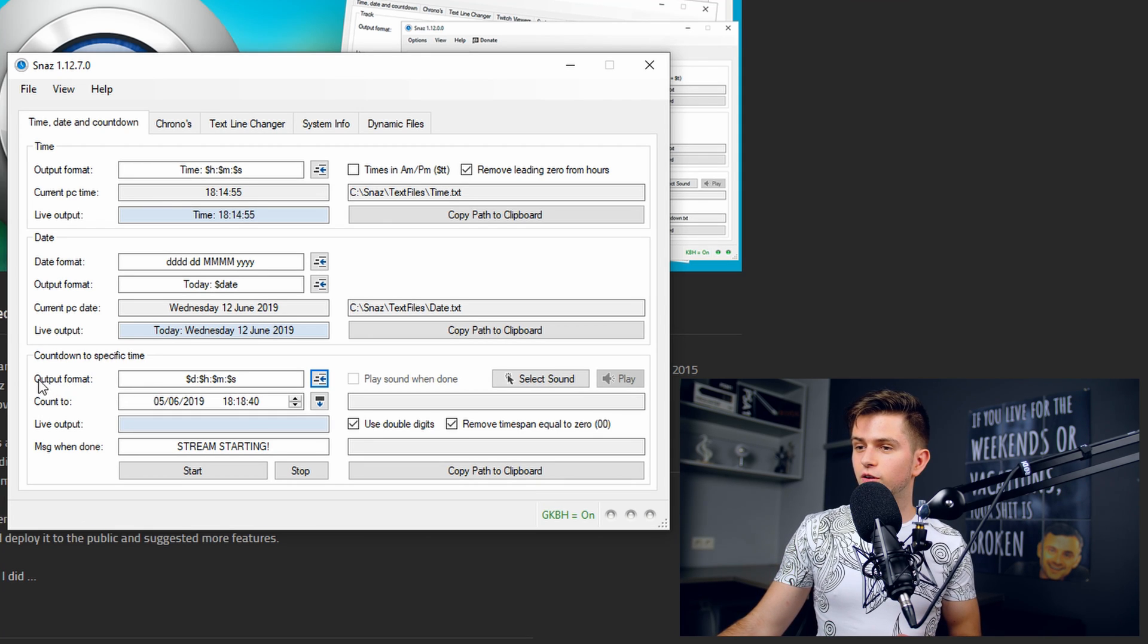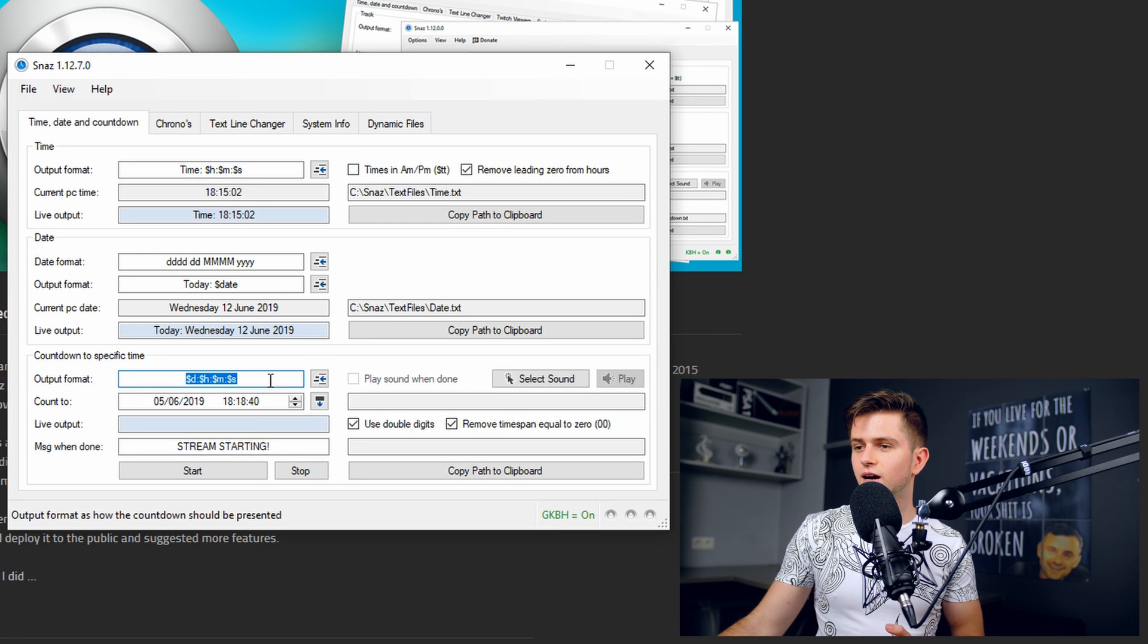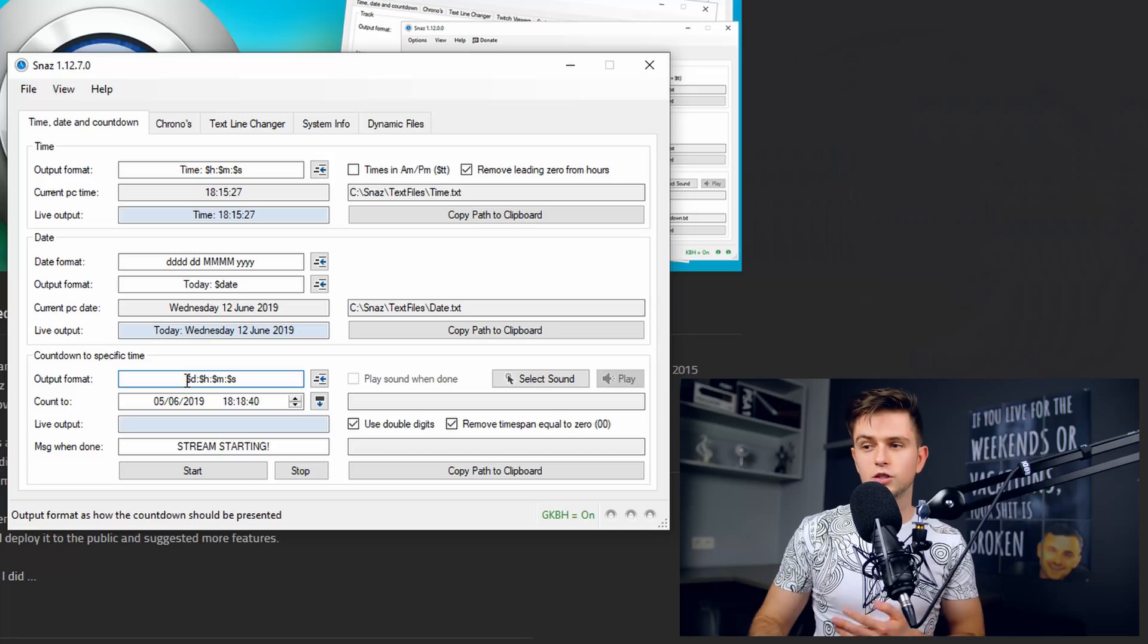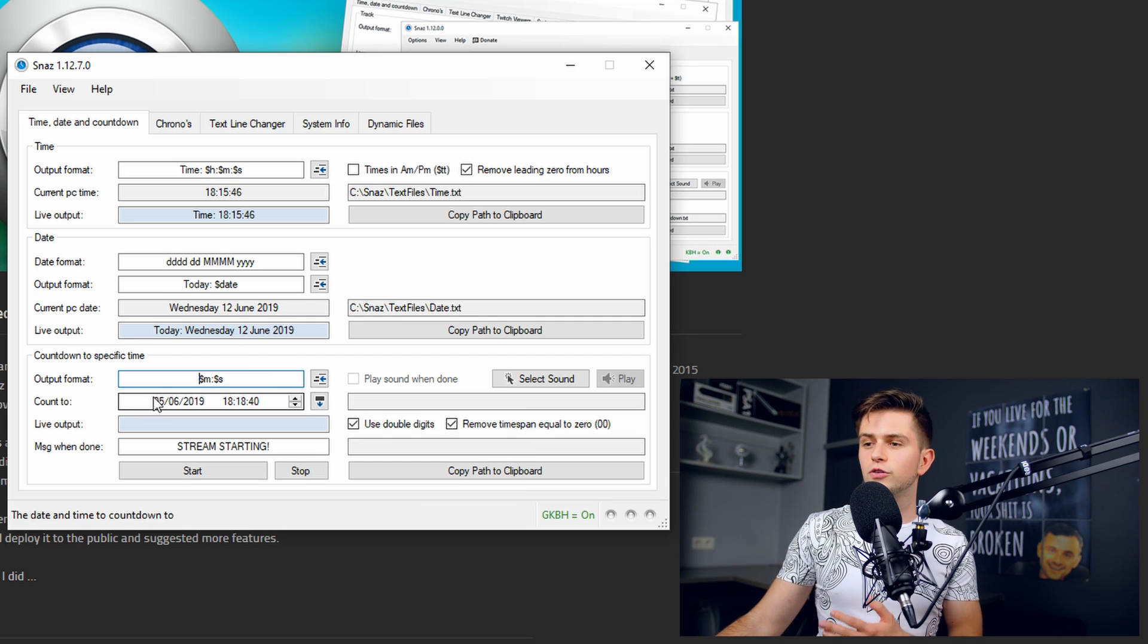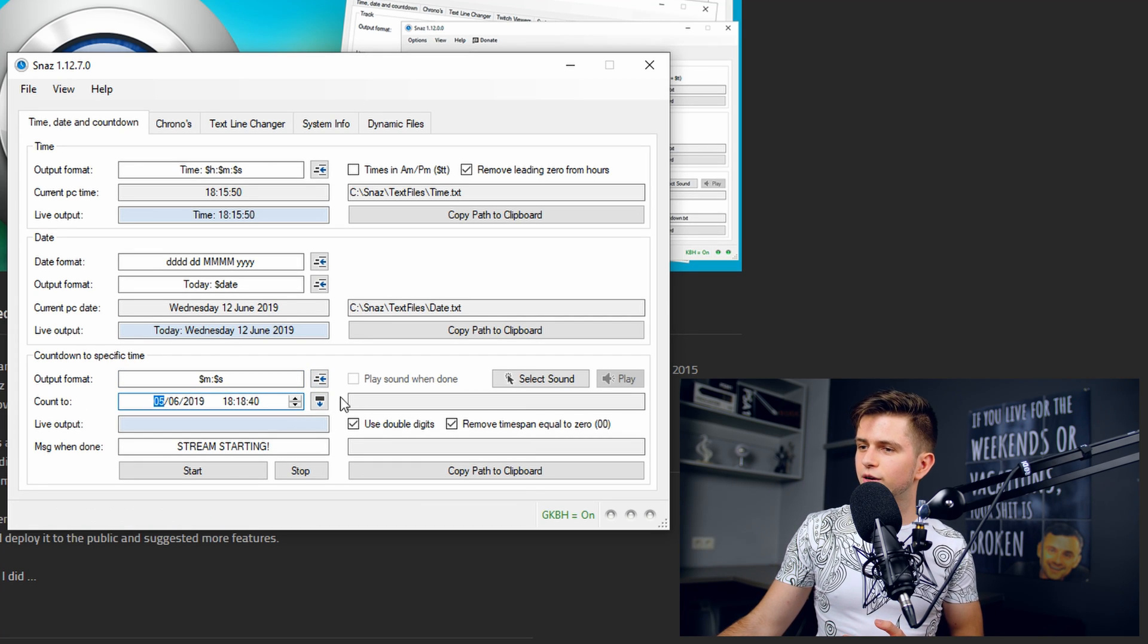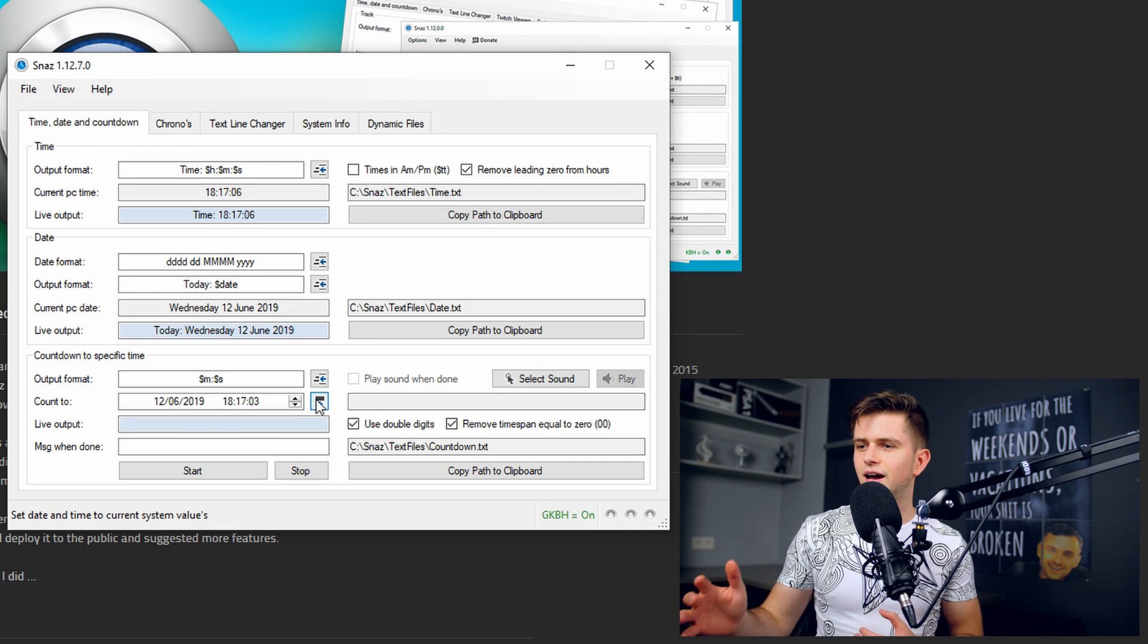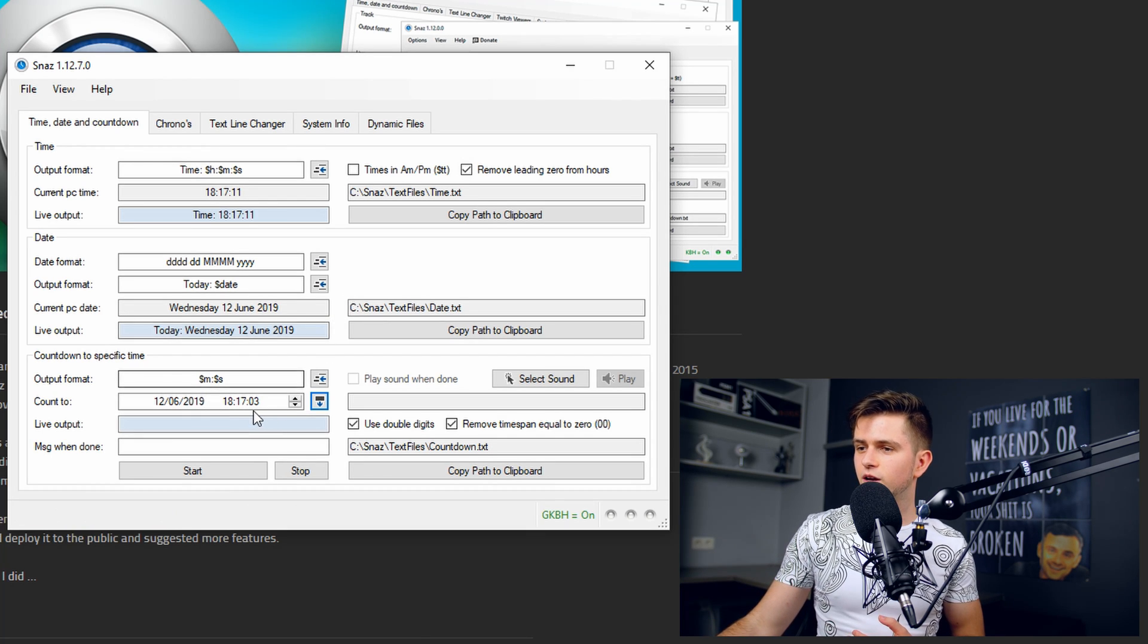Now first of all right here output format. This is how the timer will look when it's counting down and of course the days and hours we don't need because probably your countdown timer will be 10 minutes or 20 minutes or 30 at most but not higher. So let's delete the day and the hour till only the minutes and the seconds are remaining. Then under that we see the date we will count towards. So when we click on this icon right next to it, it will be reset to our current date and time. So then right here you just set up the time where you will start streaming.